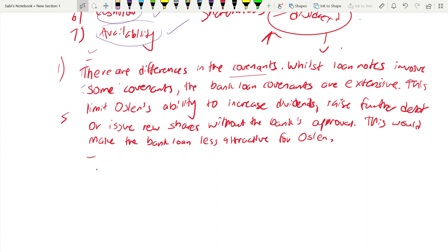For the second paragraph on availability: the bank loan appears to be a definite offer from Auslan's bank. However, loan notes may not be fully subscribed — if investors are wary of buying debt in a company that is making losses, they might not fully subscribe. There will also be higher issue costs for loan notes, which would make them less attractive to Auslan. This is how you use the case study — linking the detail about losses to the specific point you are making.